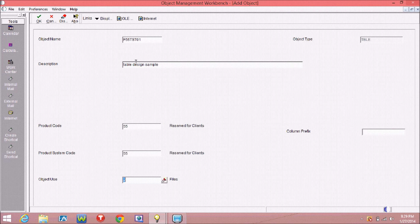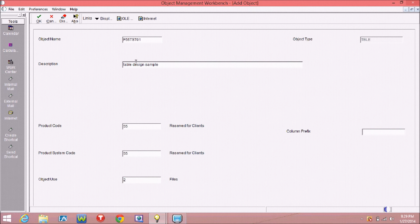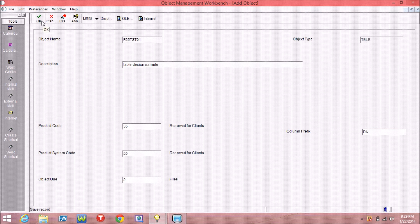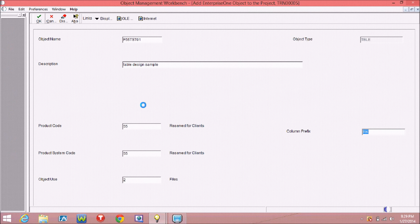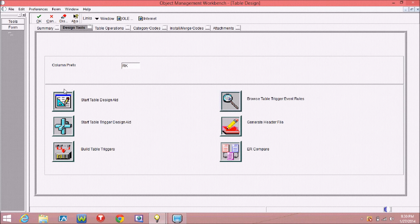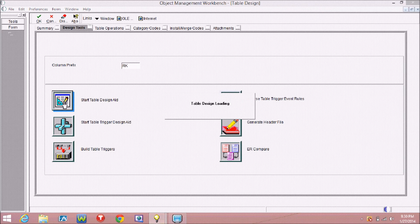You have to choose the column prefix. Prefix is the first two letters of the table field. And click on design.